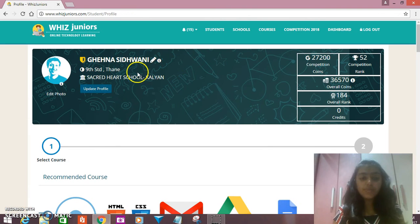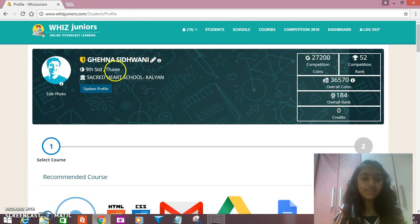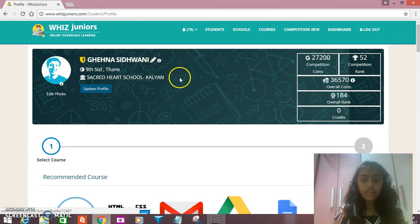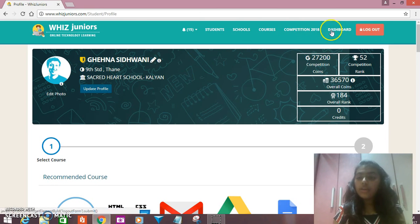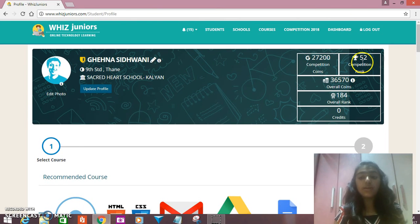Here is my dashboard. My name is Kiana Sidwani. I study in 9th Standard, Thane, Sacred Heart School, Kalyad. Here I can see my coins and my competition rank.